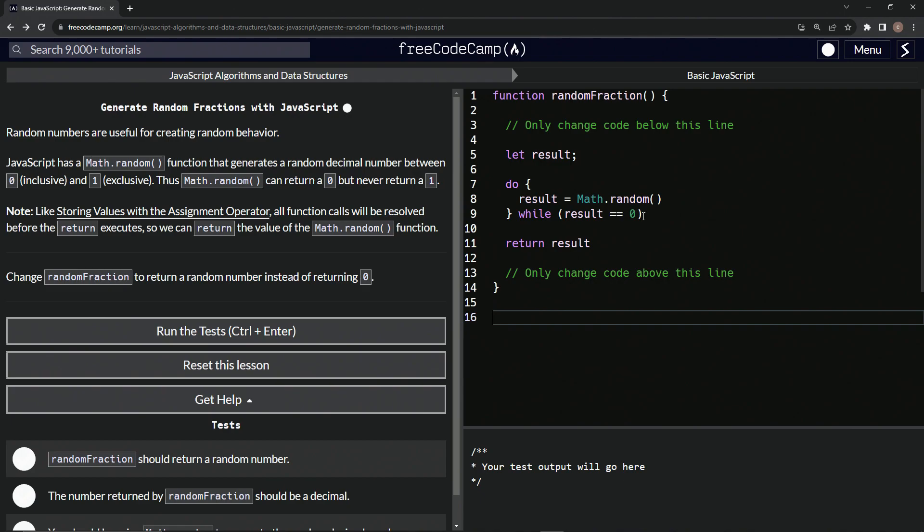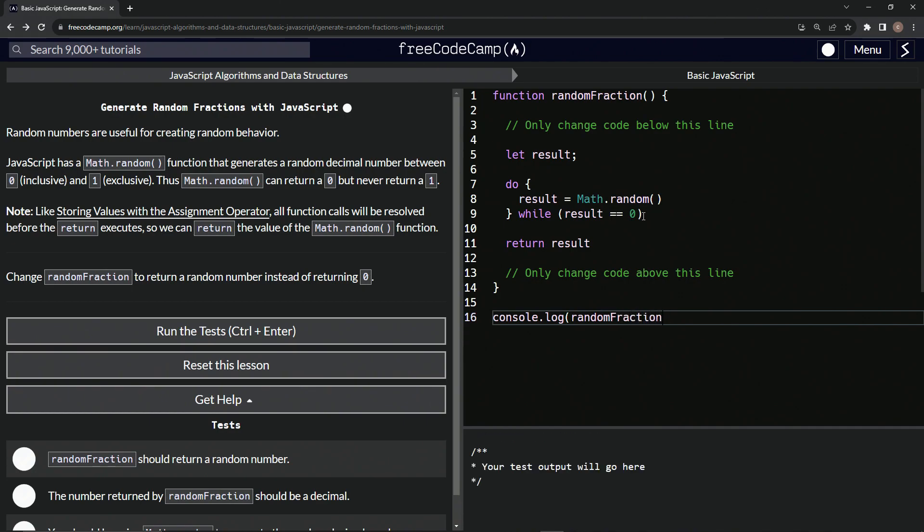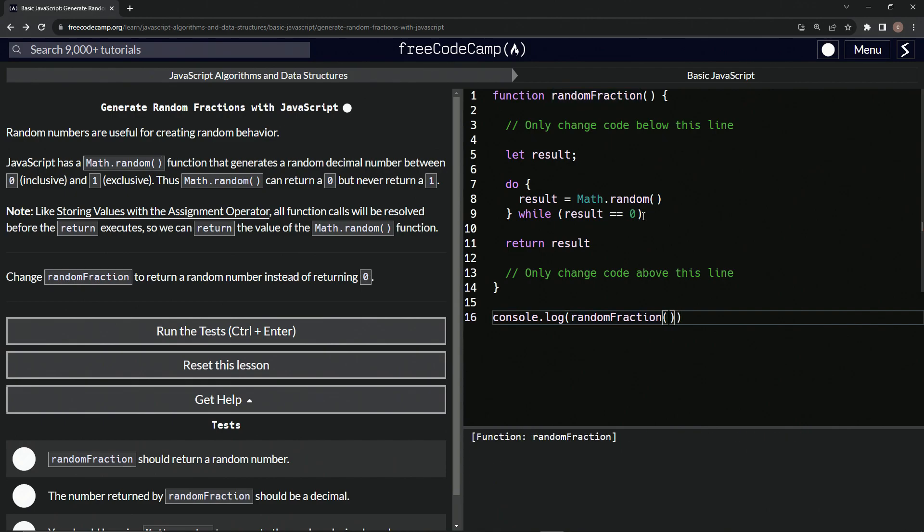So let's come down here and say console.log random fraction and then have this right here. And we'll see, we'll get the random one right there. And if we do it over and over again, I mean, look how many numbers we got to go through.